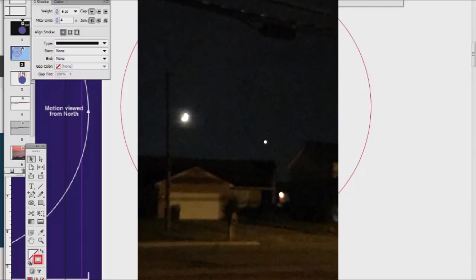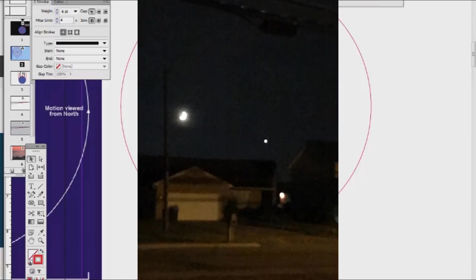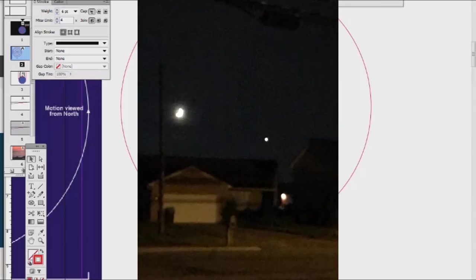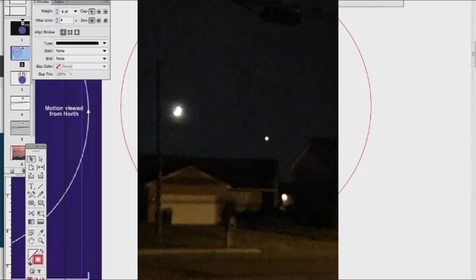And so, yet again, the ball-Earth falls flat on its face to explain observable reality.